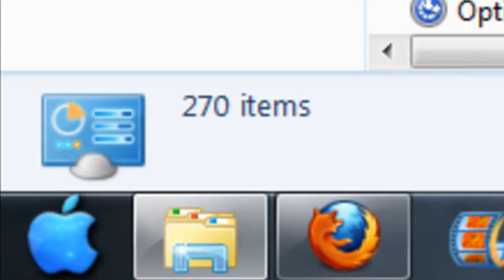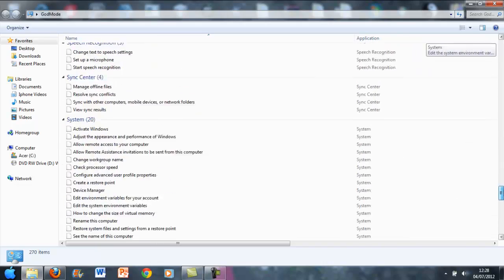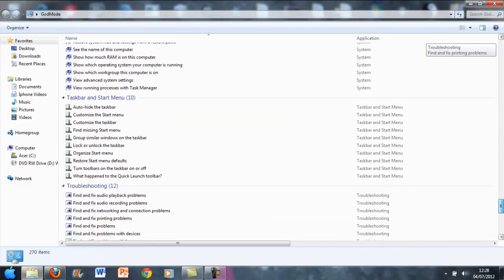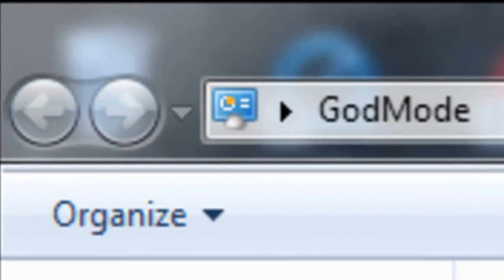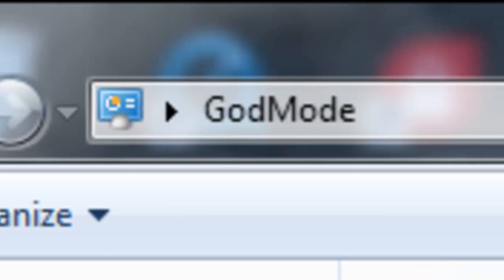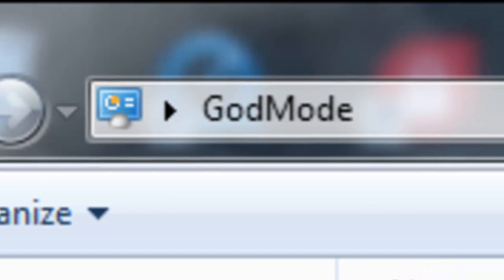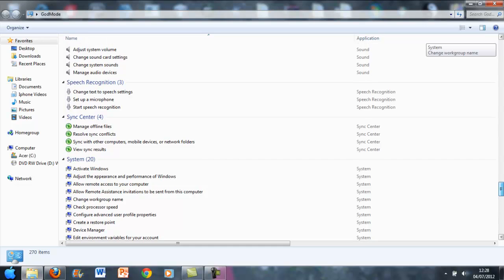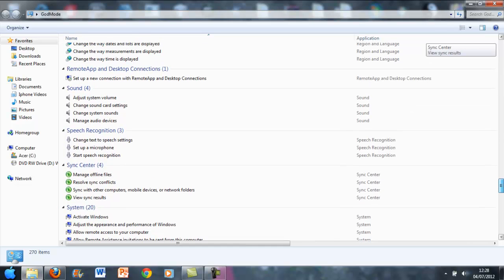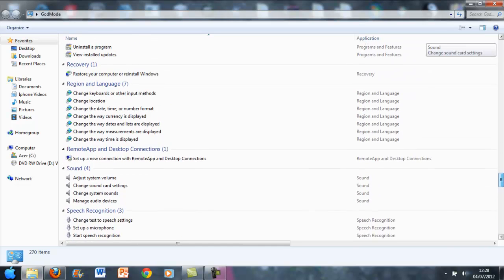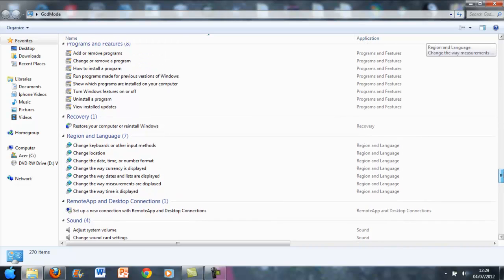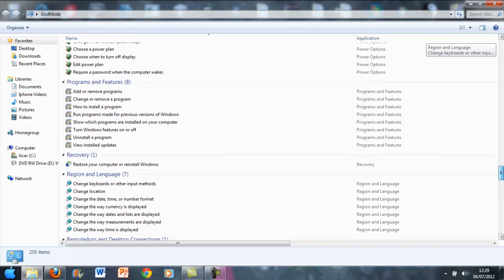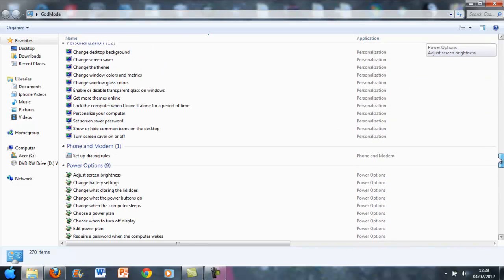You can change the resolution, taskbar and start menu, troubleshooting, system, sync center, speech recognition, sound, remote app and desktop connections, region and language, recovery, programs and features.